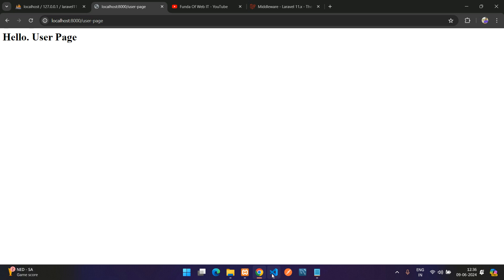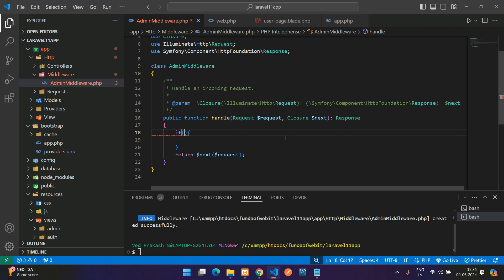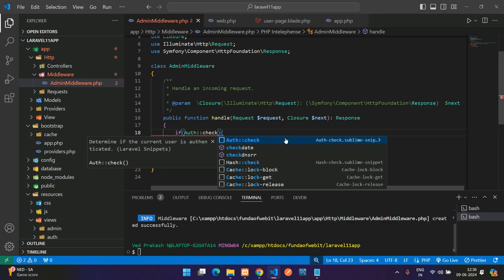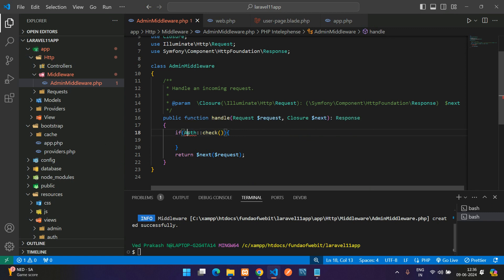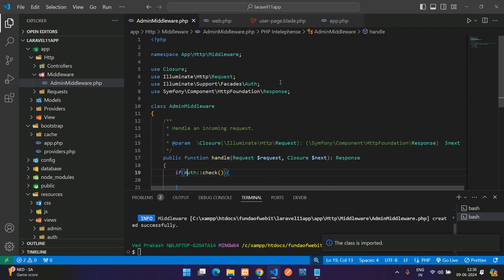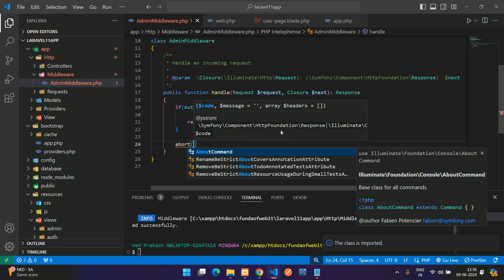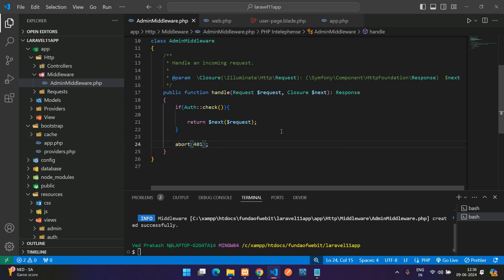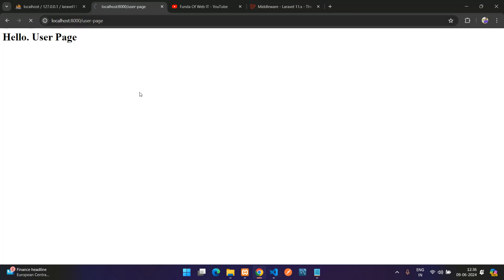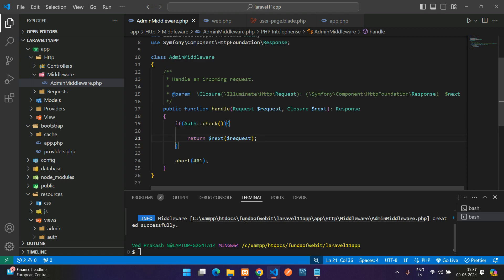Now let's write some logic in the AdminMiddleware handle function. We'll check `Auth::check()` to verify if the user is authenticated. Import the Auth class. If the user is authenticated, allow the request to proceed; otherwise call `abort(401)` — 401 means not logged in. Refreshing now shows 'Unauthorized', meaning you're not allowed in unless you are logged in.